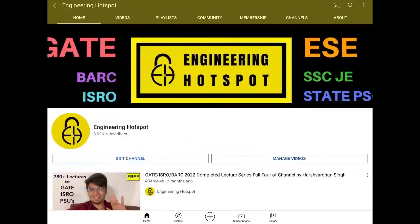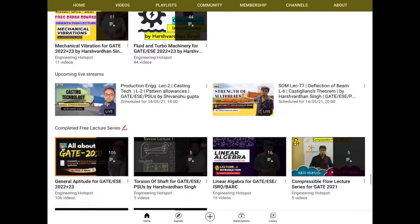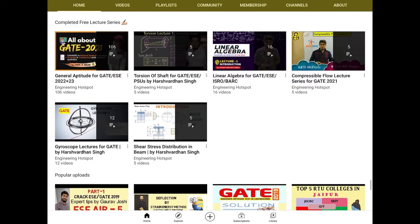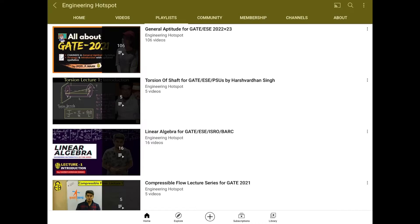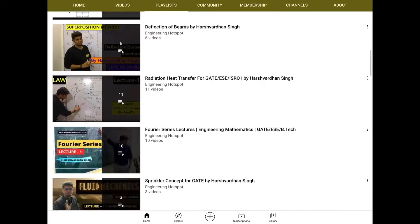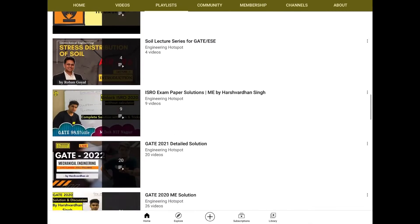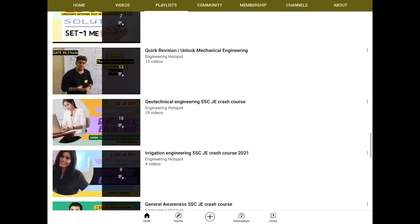Hello guys, welcome to Engineering Hotspot. Let us know how many free lectures are uploaded in this channel, how many lectures are uploaded in membership, what level of membership is and what cost you get. First of all, you can see free lectures series. We have this series uploaded, which you can access freely and publicly.